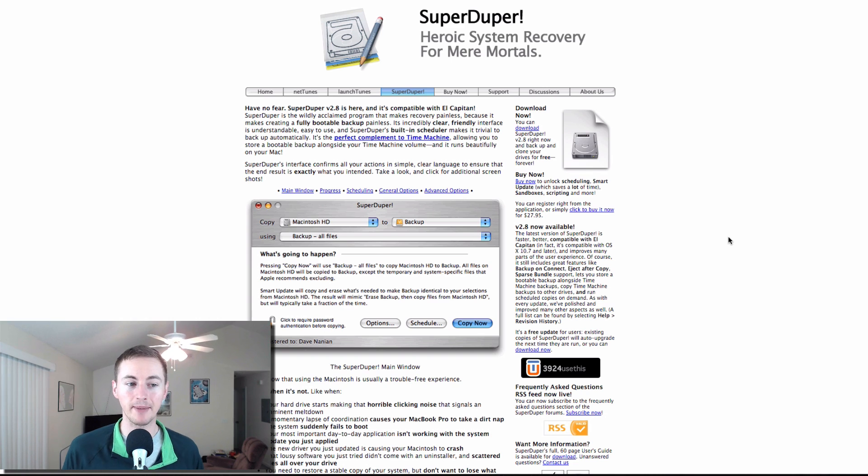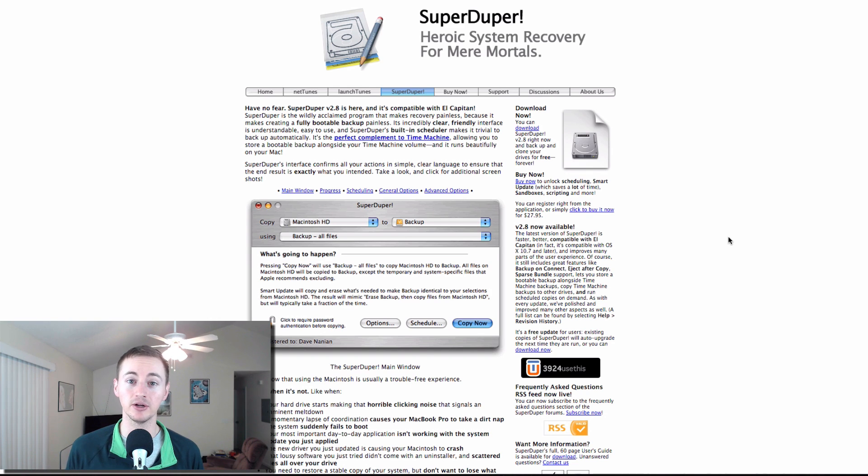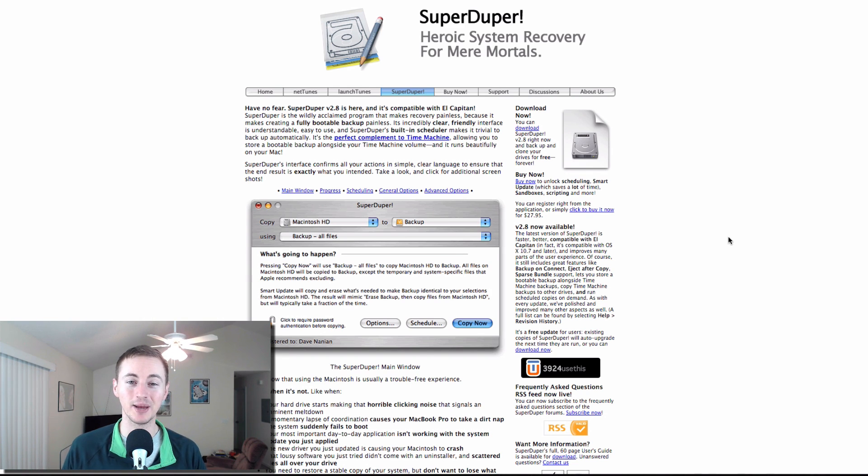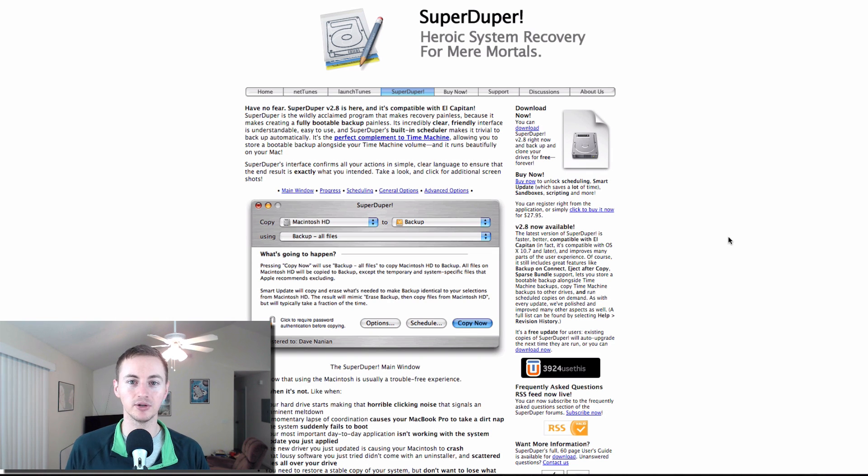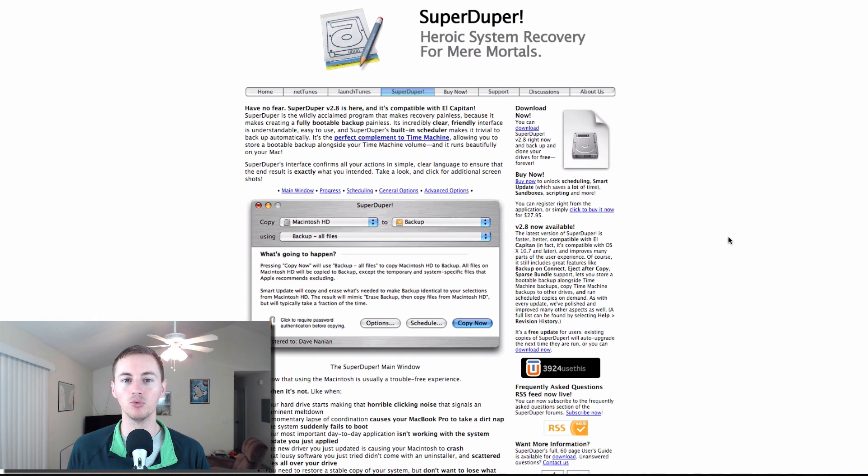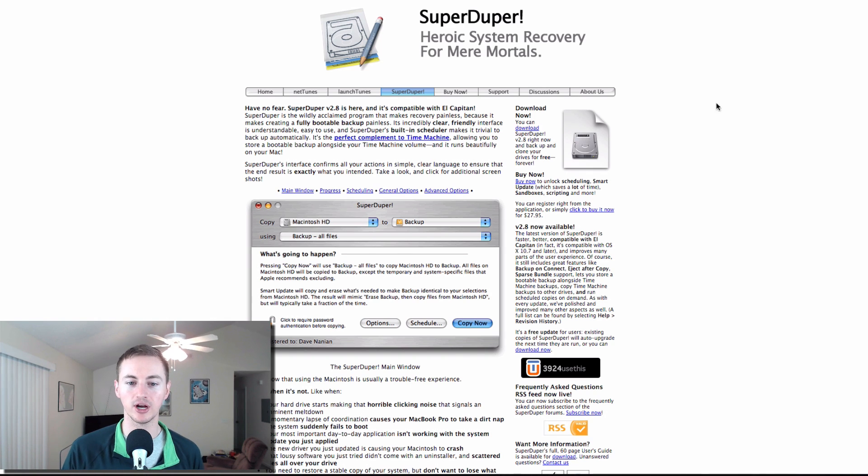Next up is SuperDuper. If you're not backing up your Mac, then you are doing a big no-no. You might want to stop watching this video and back up your Mac, but I like to use this in conjunction with Time Machine. Time Machine is good to back up your data, but SuperDuper is good to have when you want to make a bootable backup of your Mac hard drive.